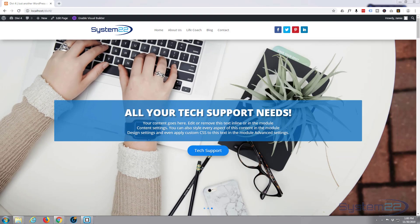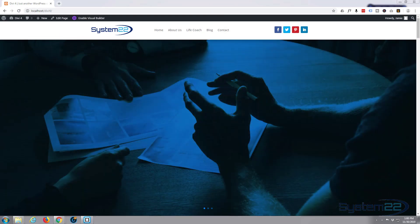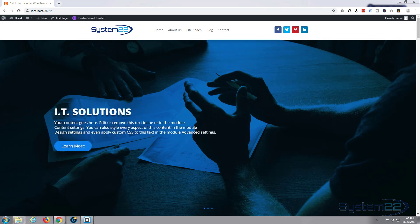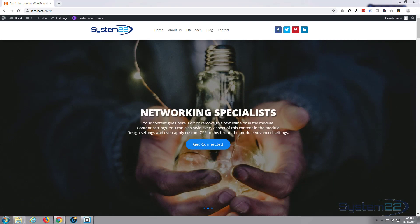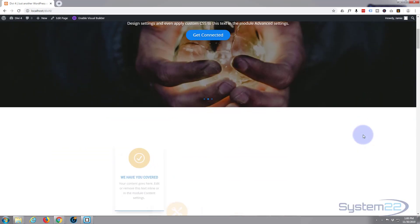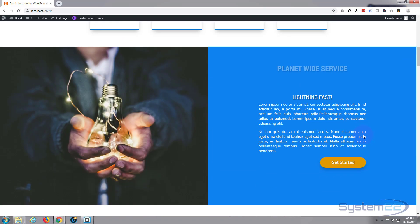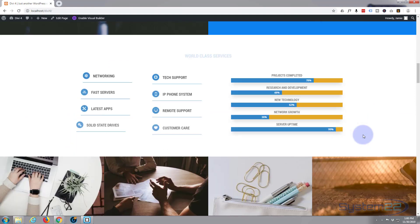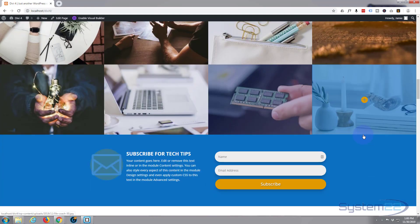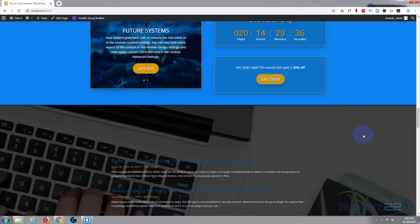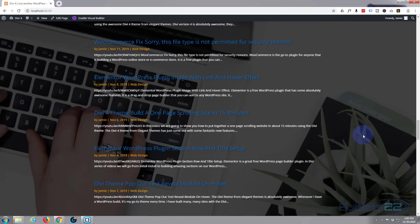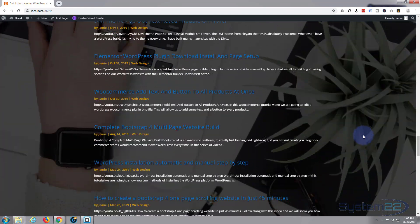Hi guys and welcome to another Divi WordPress theme tutorial. This is Jamie from System22 and WebDesignerTechTips.com. We've been putting together this little one-page website demoing the modules for the fantastic Divi 4 theme.